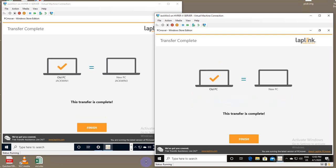And there you have it. At this point, the files have been transferred from the old computer to the new computer. Thank you very much.